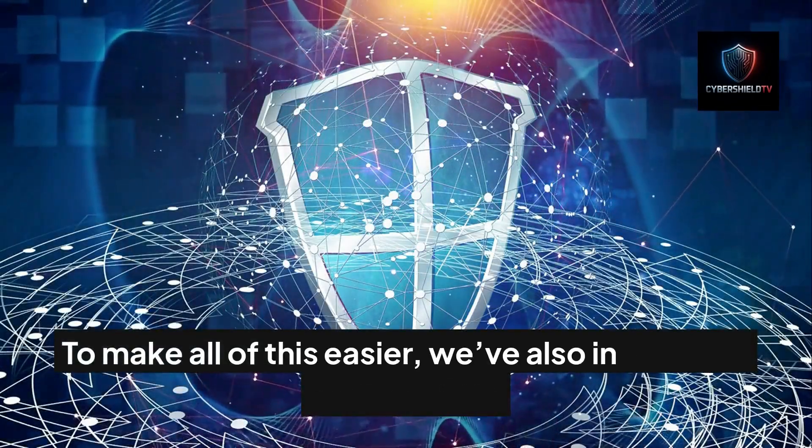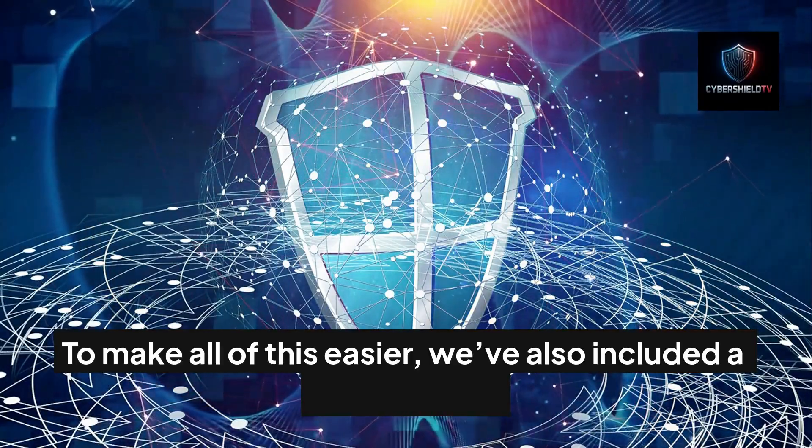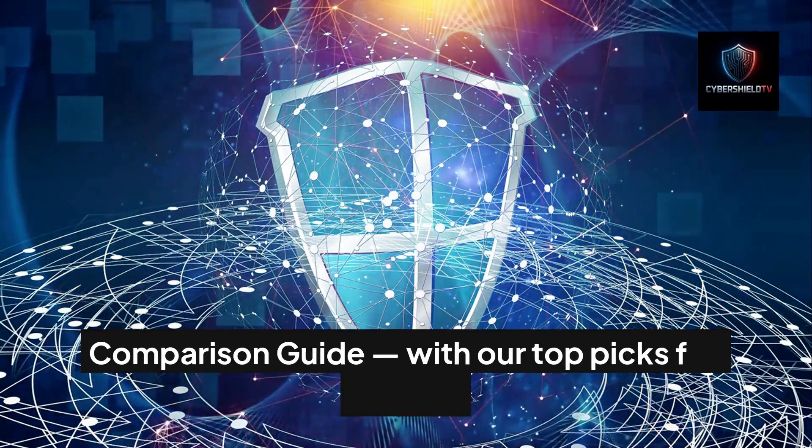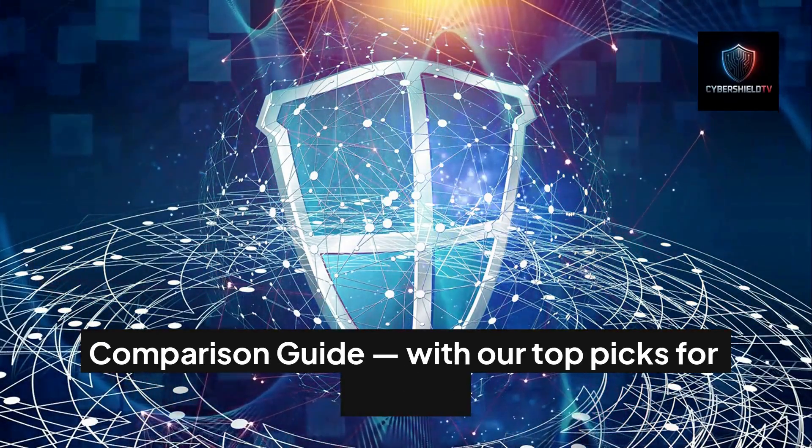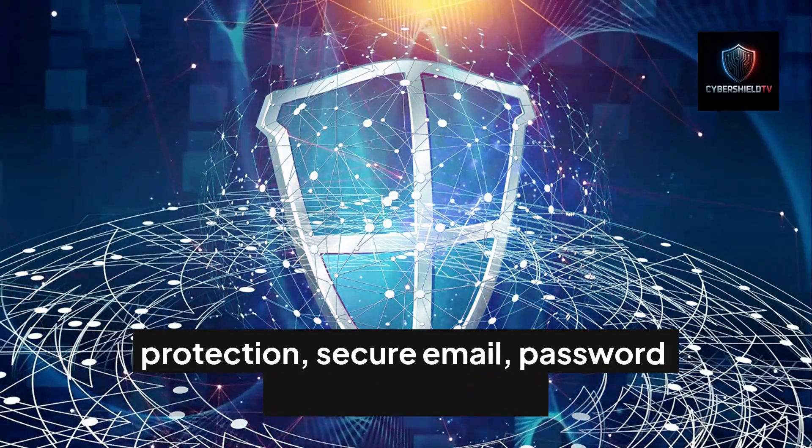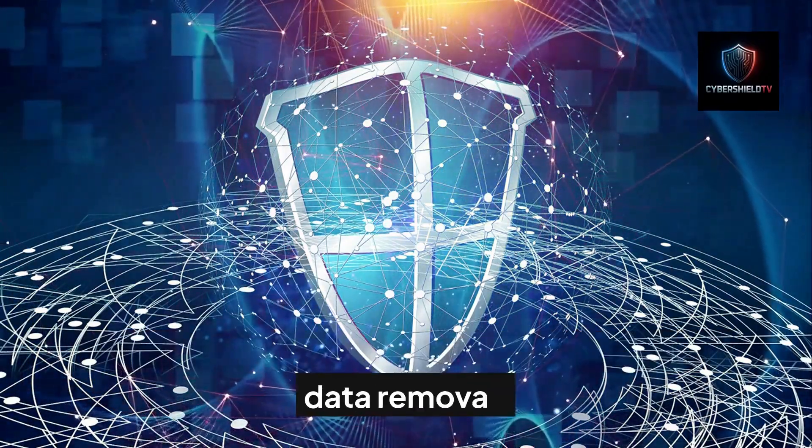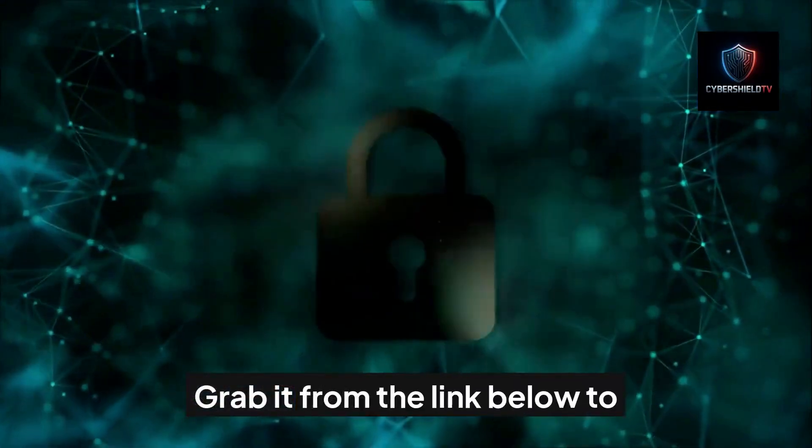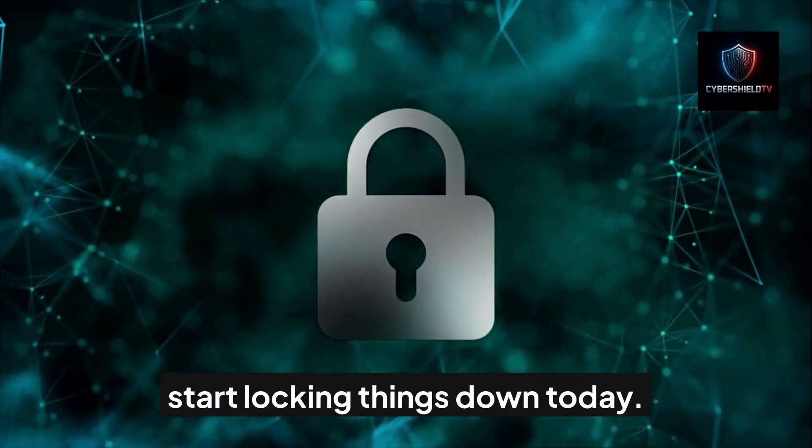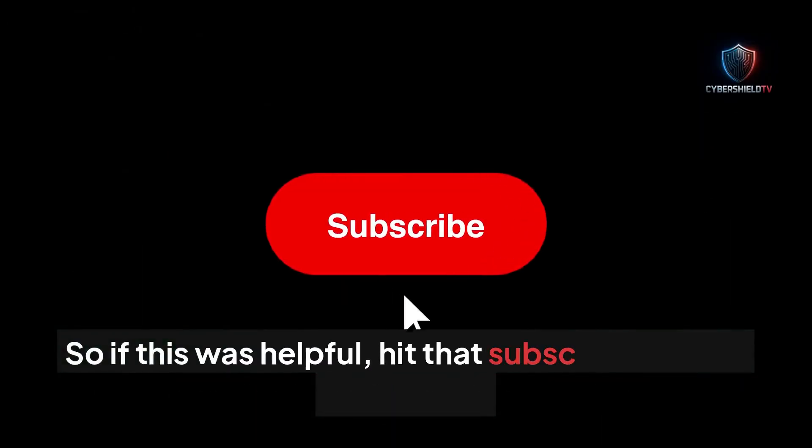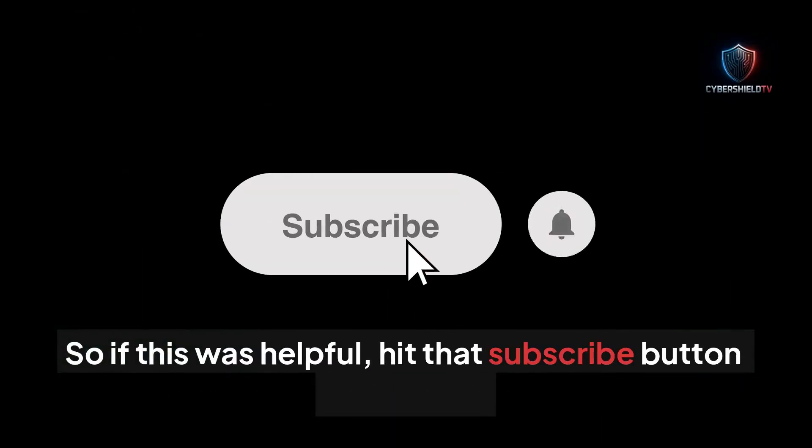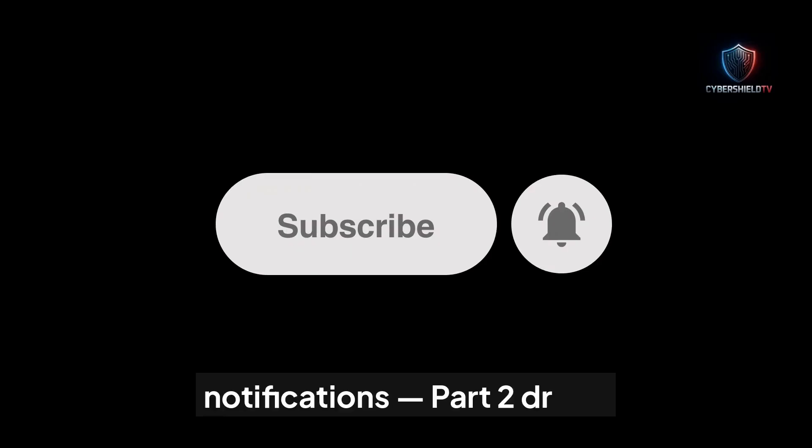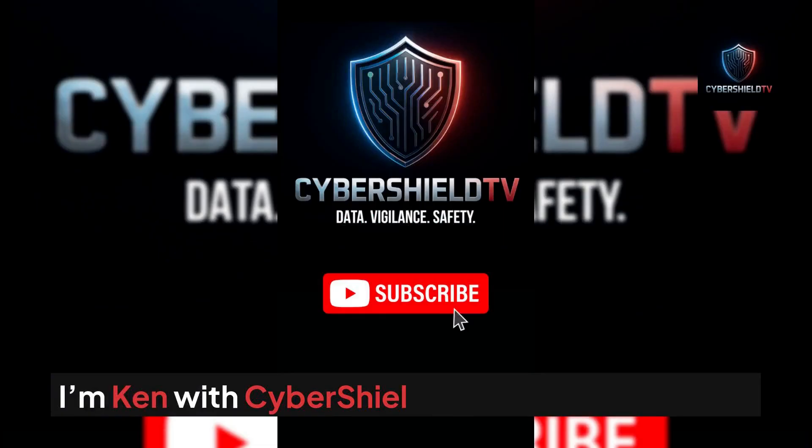To make all this easier, we've also included a trusted tools comparison guide with our top picks for identity protection, secure email, password management, and data removal. Grab it from the link below to start locking things down today. So if this was helpful, hit that subscribe button and turn on notifications. Part two drops Friday and you won't want to miss it. I'm Ken with CyberShield TV. See you in part two.